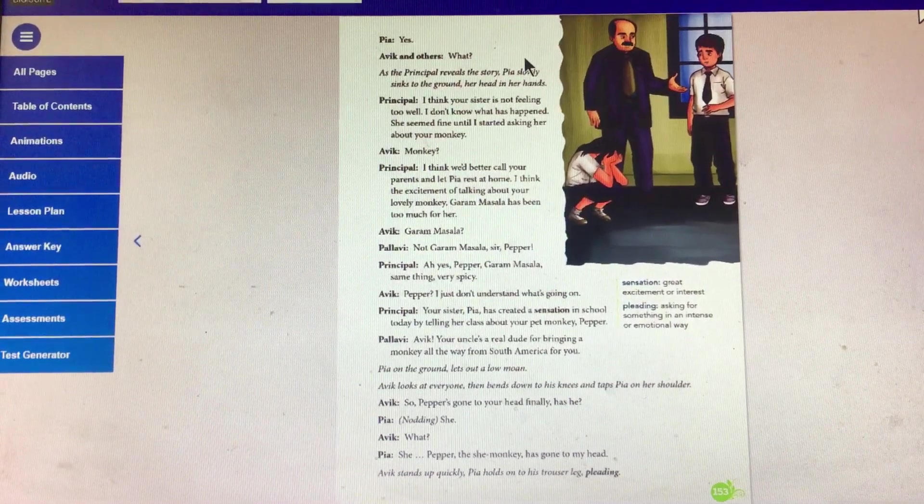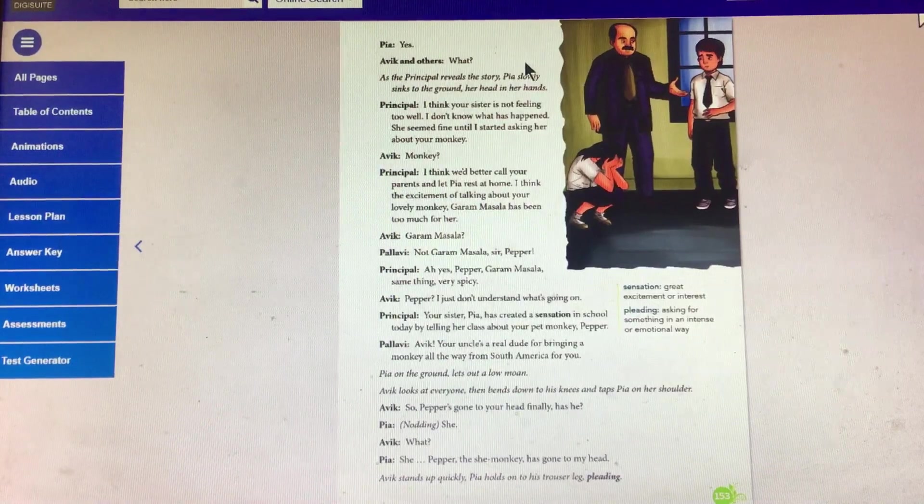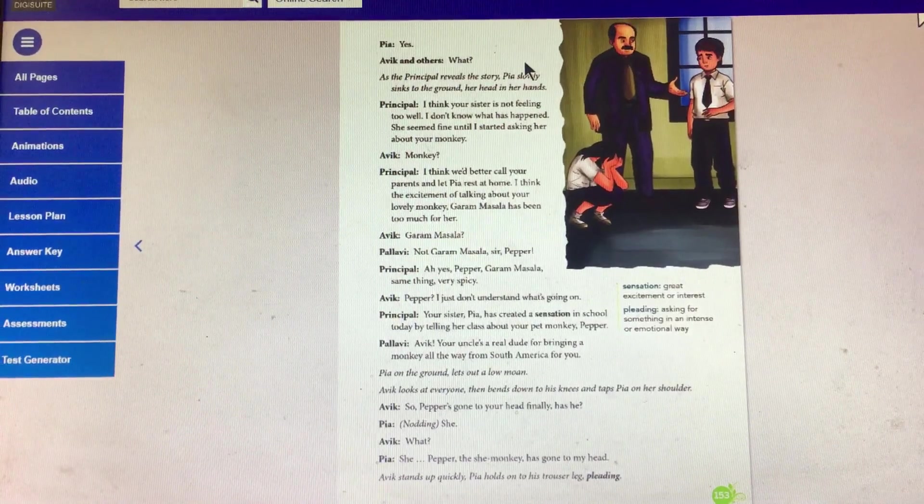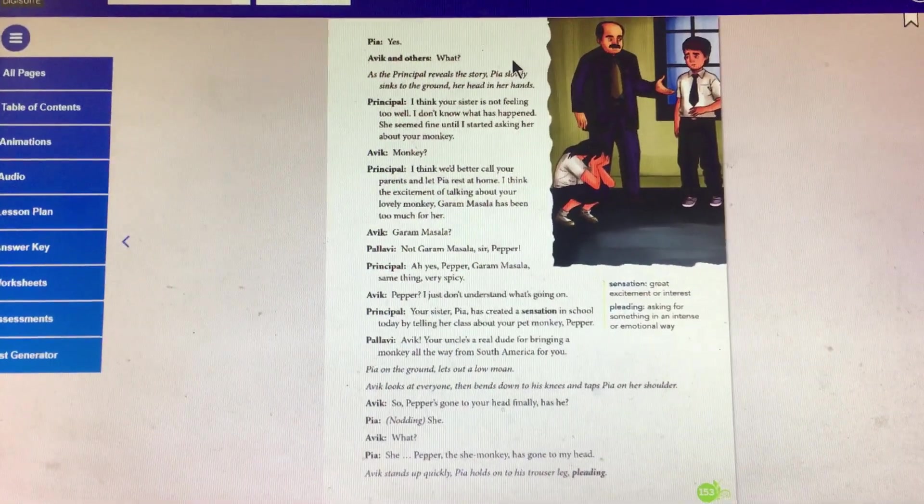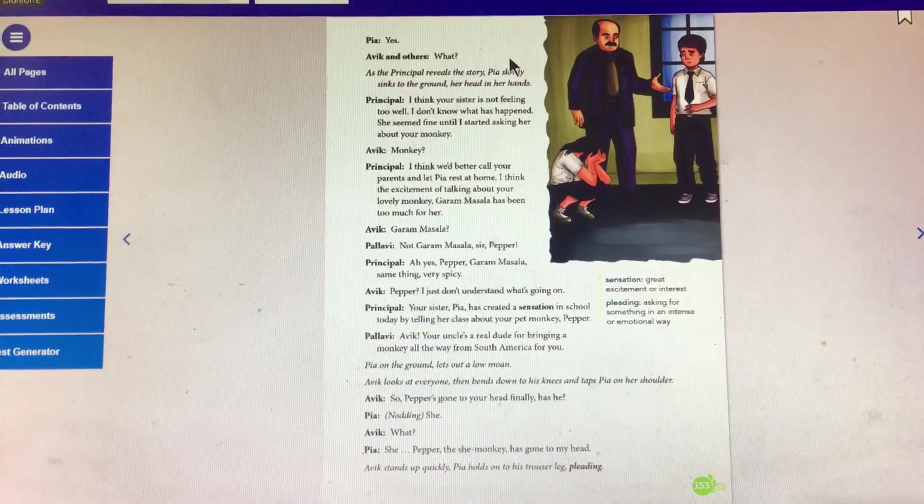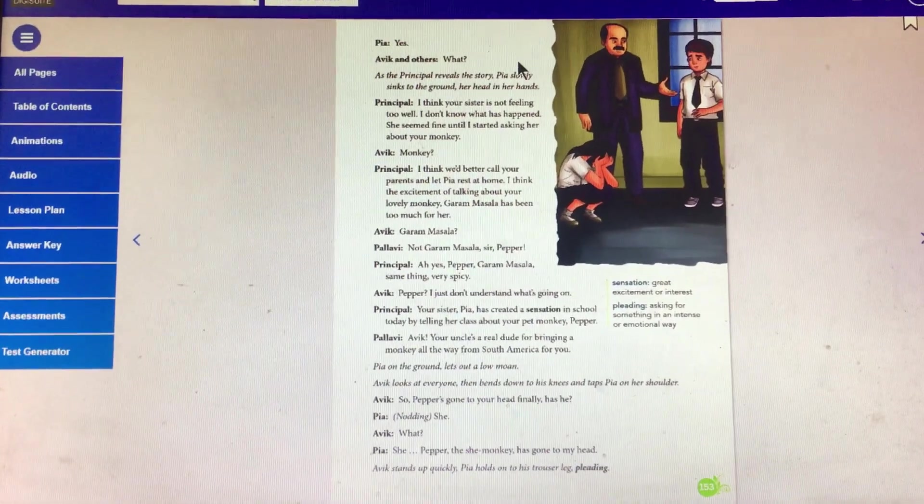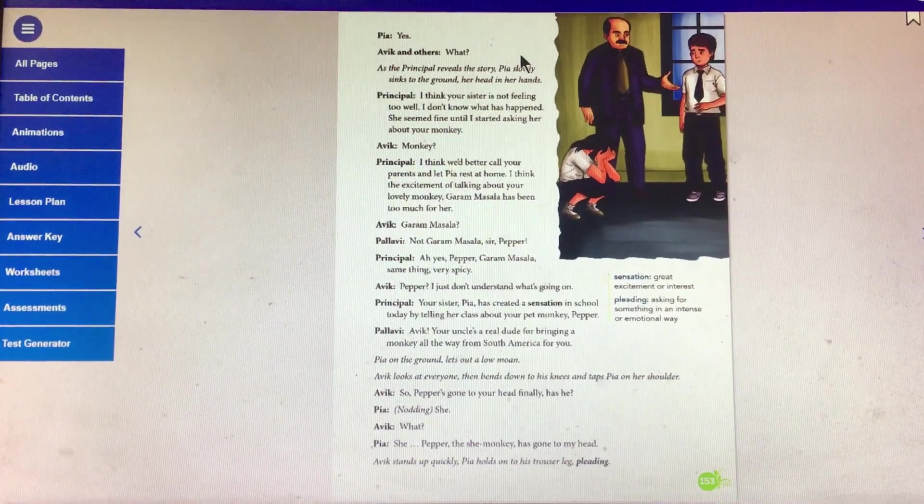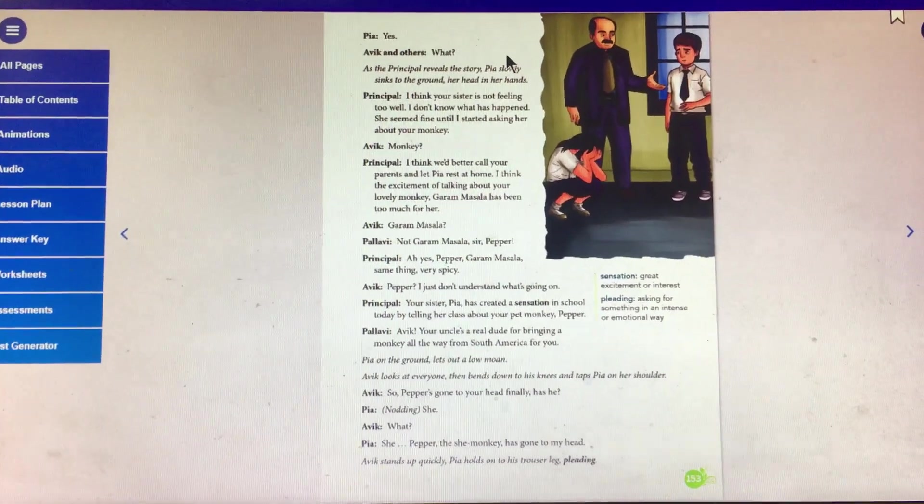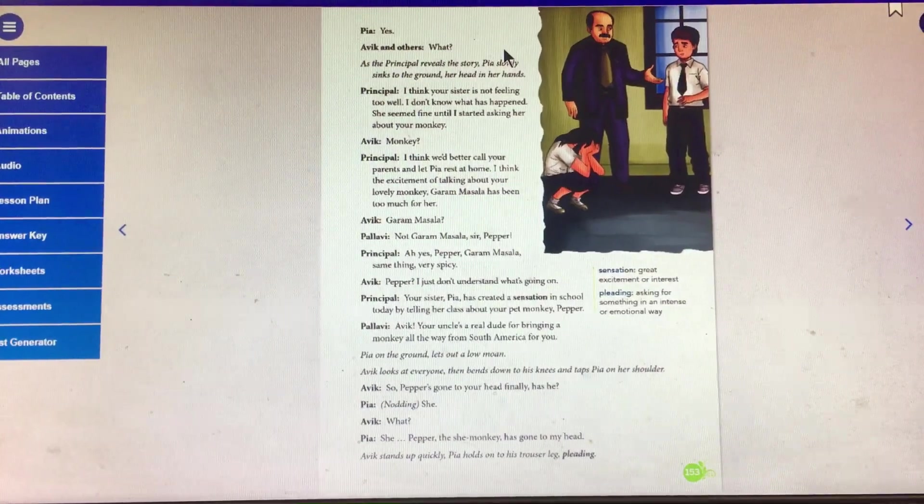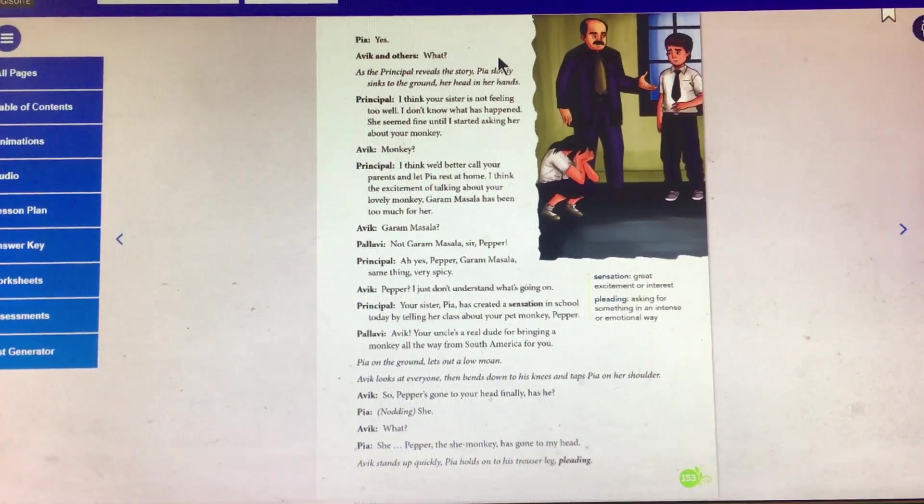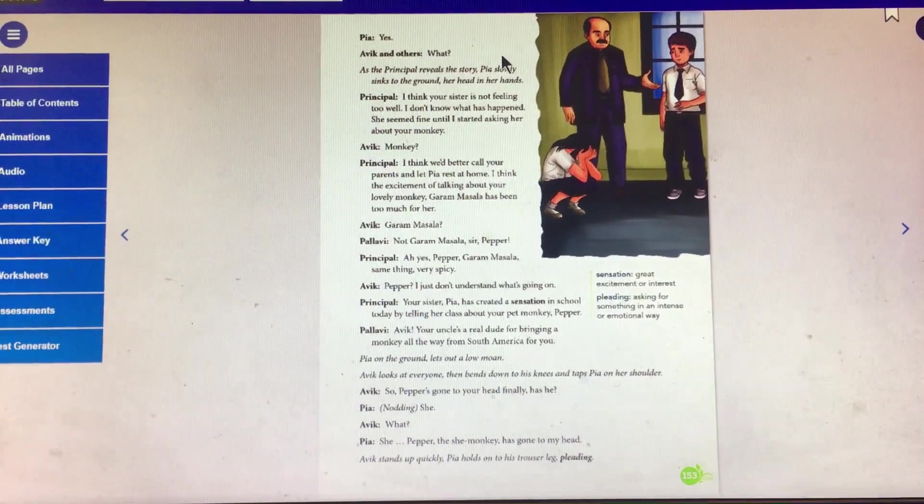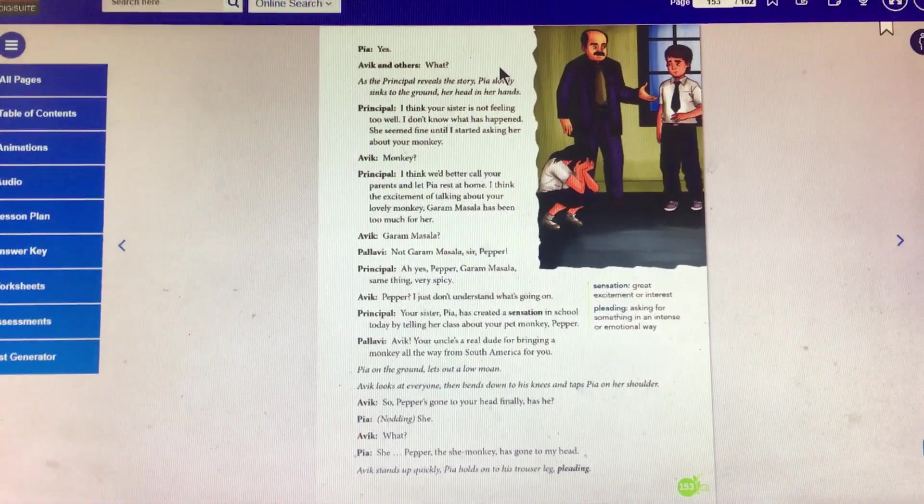Abhi: So, Pepper's gone to your head finally, has he? See, students, I told you, brothers and sisters of ours are very understanding. They love us a lot, even though they never miss a chance to put us in a troubled position. They help us also in need.